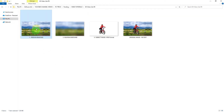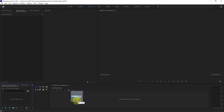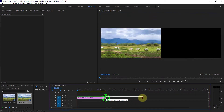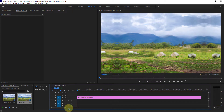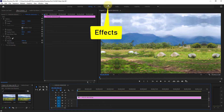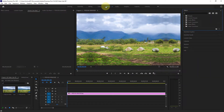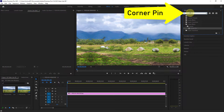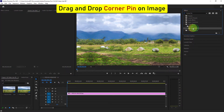Now bring the separate background to the Premiere Pro timeline. Next click on effect. Type corner pin from the search bar. Drag the corner pin and drop it on the image.